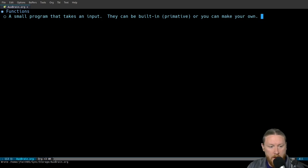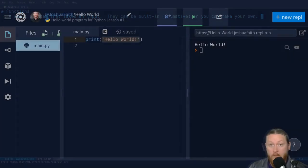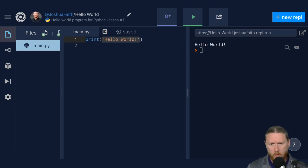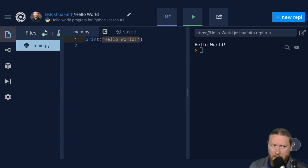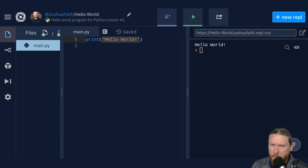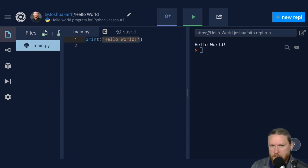Let's go back. We started by looking at Hello World, and this is the traditional version. One of the ways programming is a lot like math is you can get to the same place by doing different things — Hello World does not have to look this way. But first we need to explain the Hello World part. You'll notice that Hello World is in quotation marks.